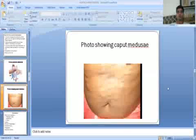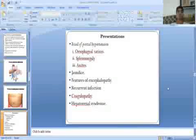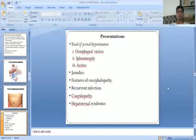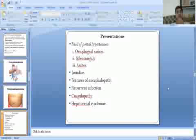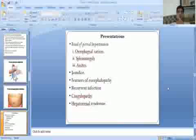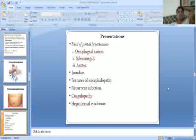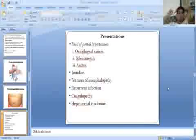This is the image showing caput medusae. Clinical features — the triad of portal hypertension — are oesophageal varices, splenomegaly, and ascites. Additional features include encephalopathy, recurrent infection, coagulopathy, and hepatorenal syndrome.